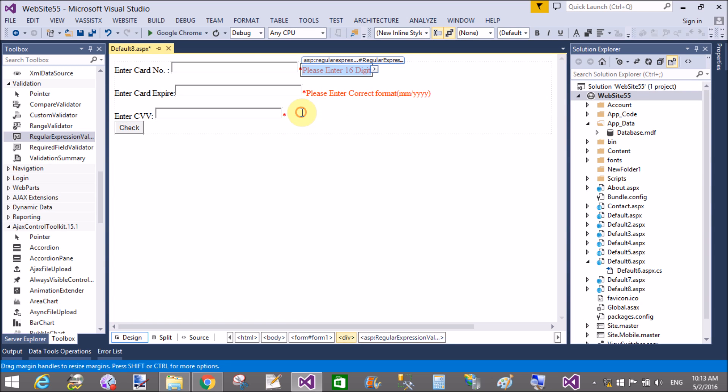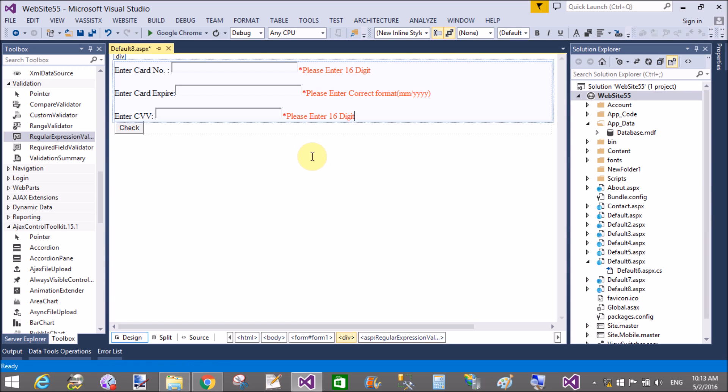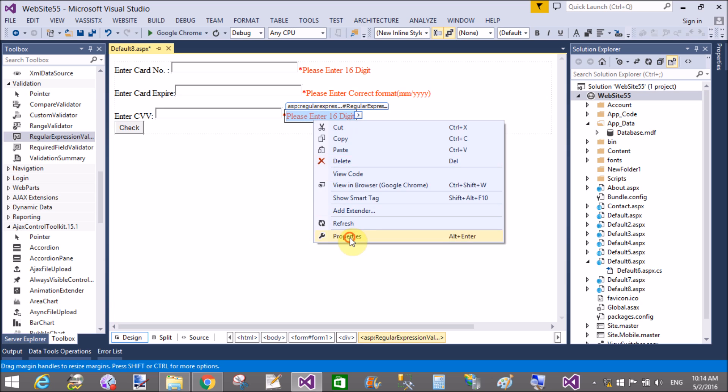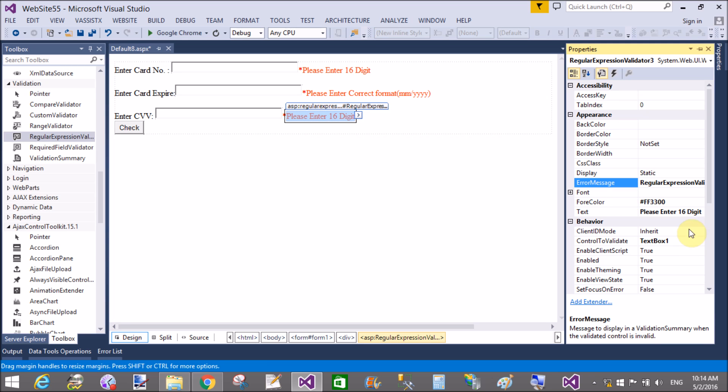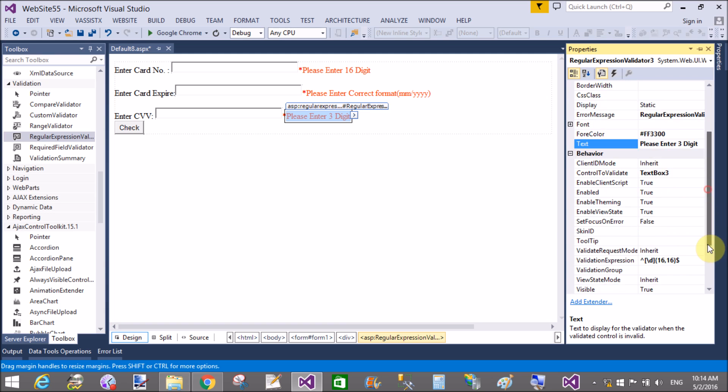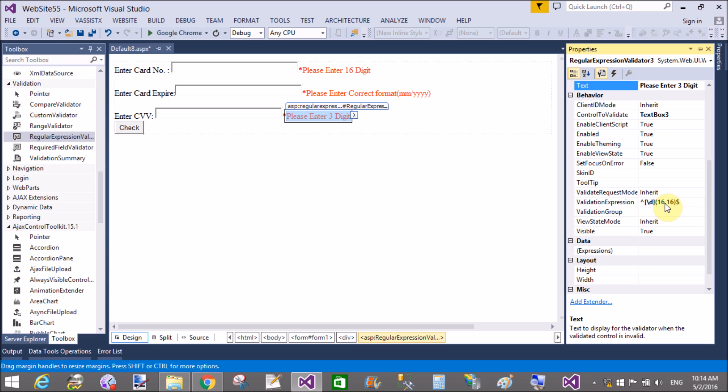Ok, now in the CVV, also in the CVV we can add minimum three digits and maximum three digits. So replace the 16 to 16 with 3 to 3, and in the square brackets use backslash D only for the digits.